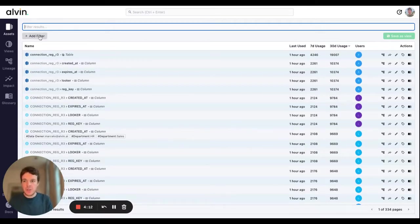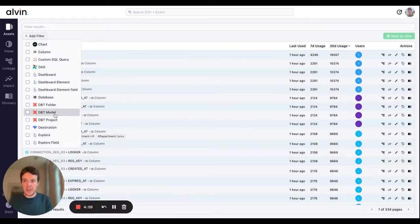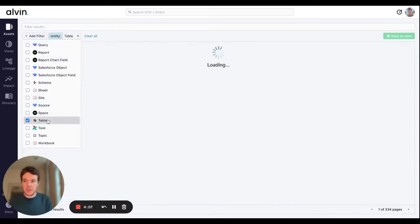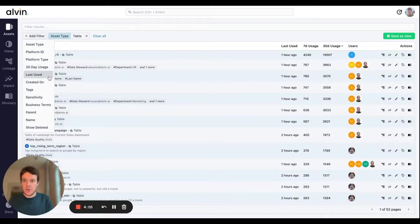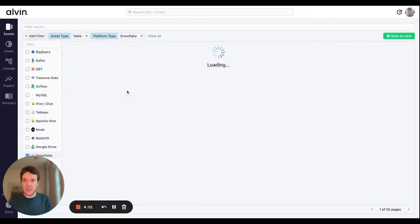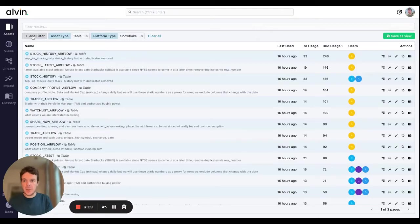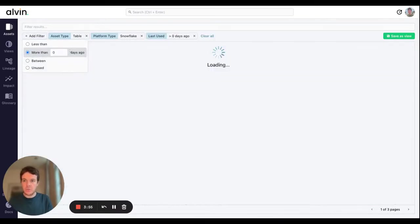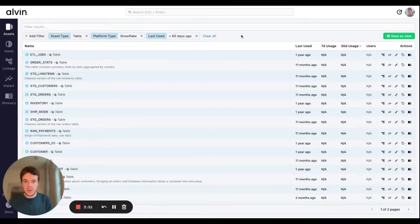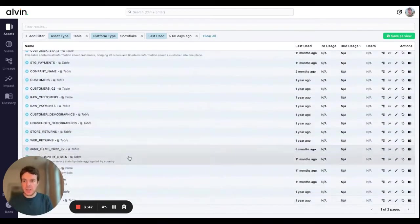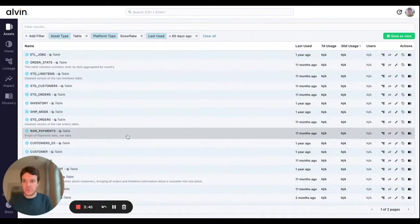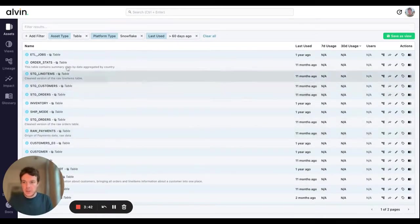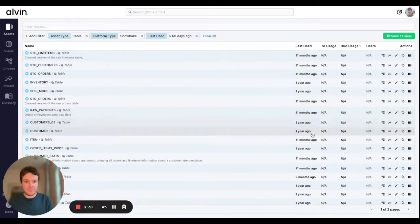What we're going to do here is find all tables in our Snowflake environment. Just click Snowflake here and we're going to set the last use to more than 60 days. Very quickly we get a snapshot of tables that aren't being used in our environment. We have 56 tables here, so all good candidates to be removed from the data environment.